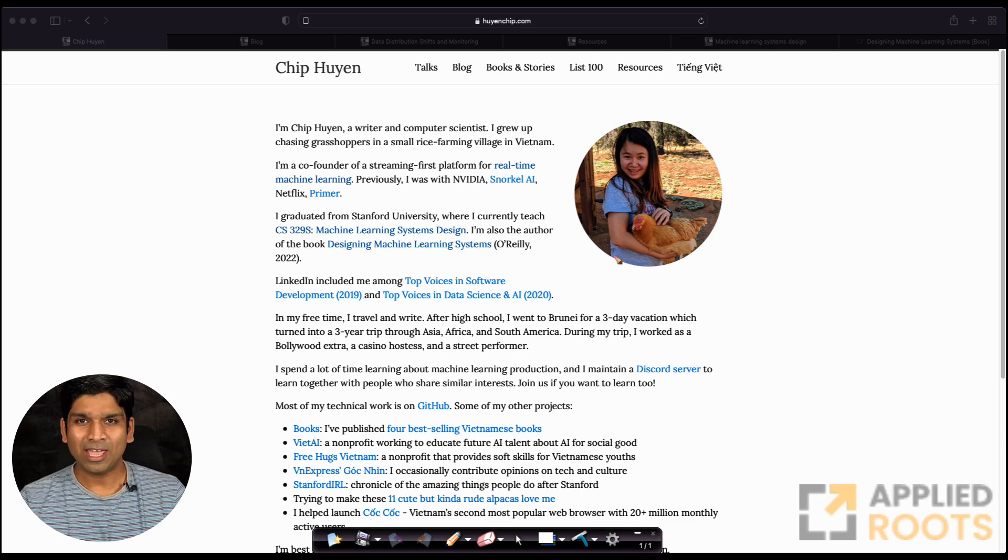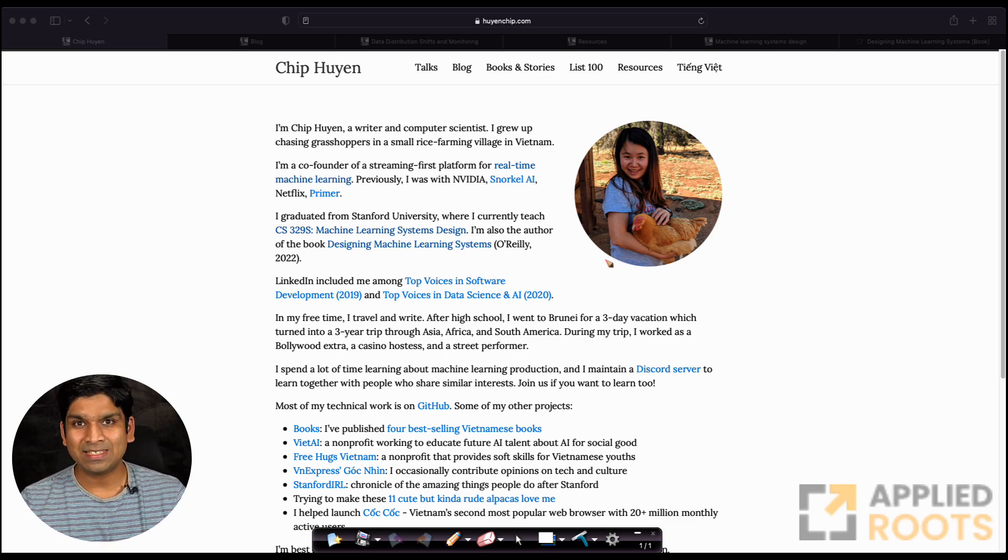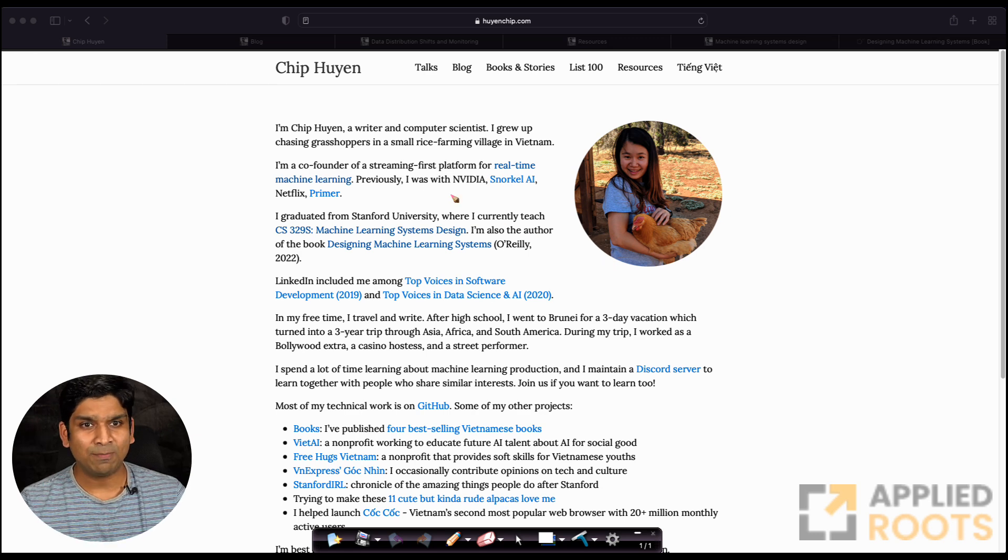Hi friends, today I wanted to walk you through a very interesting series of blogs by Chip Huyen.